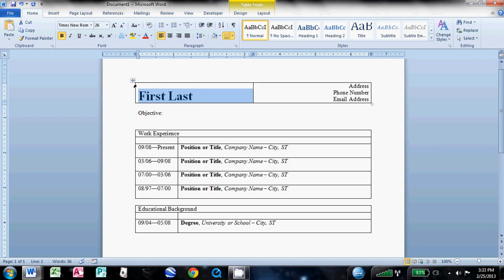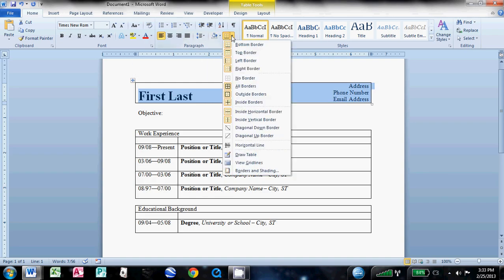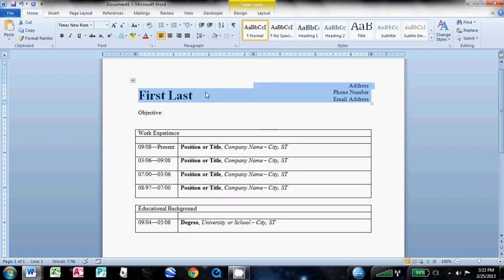And then you can see this little box up to the top left of the table. You want to click that and it highlights the whole table. Come up here and just get rid of the borders. You don't need borders on that.